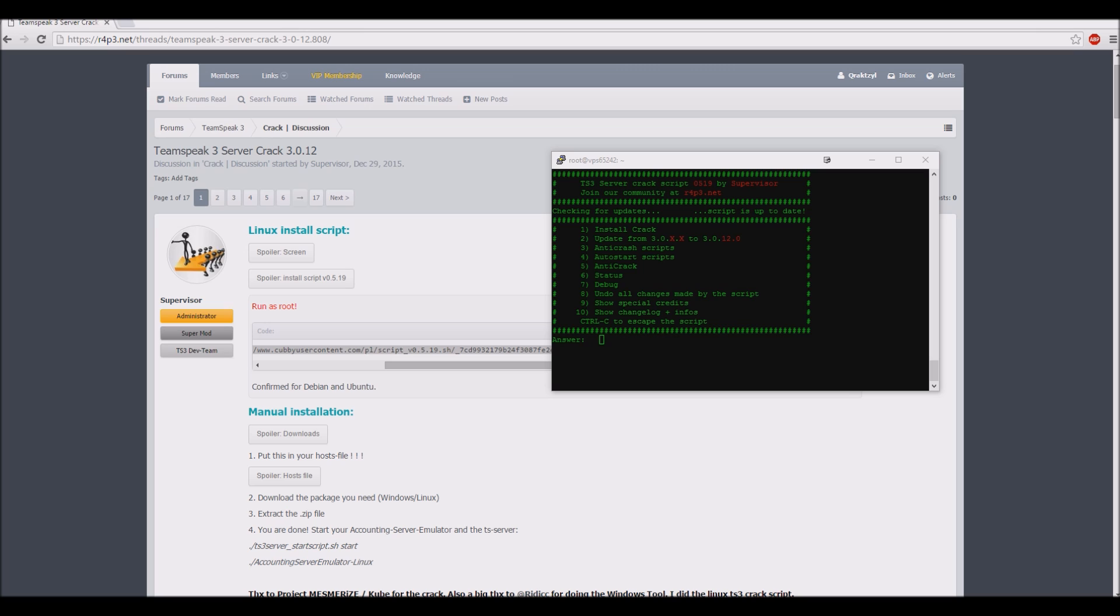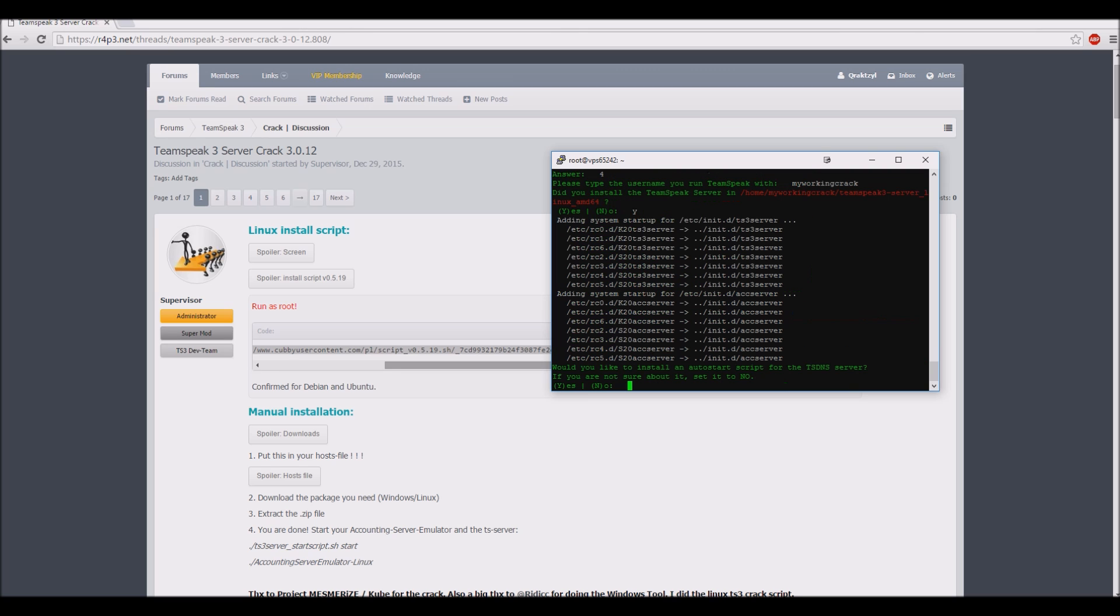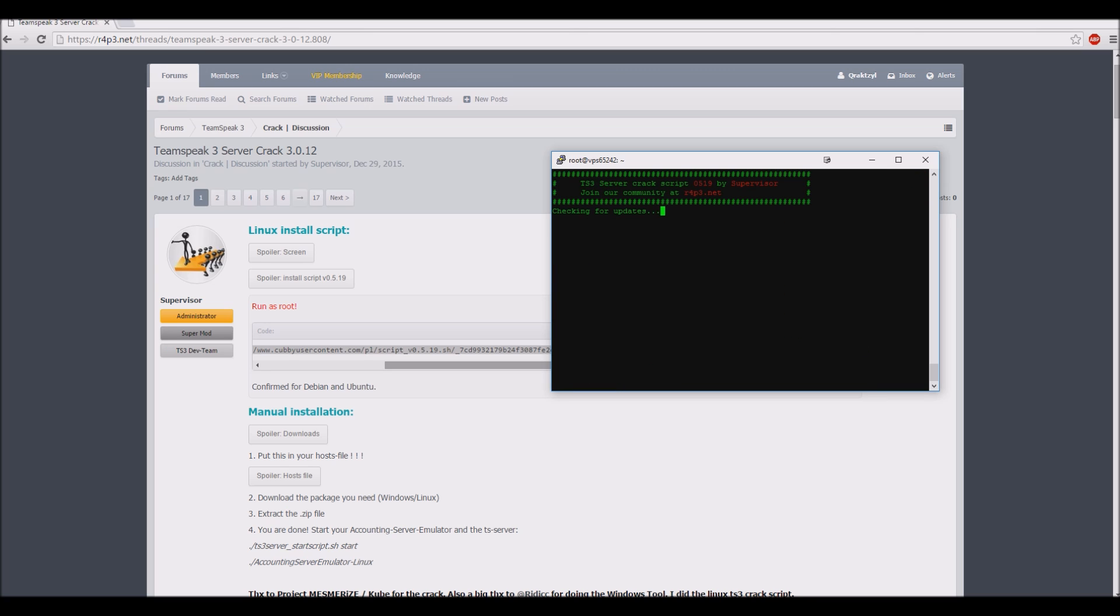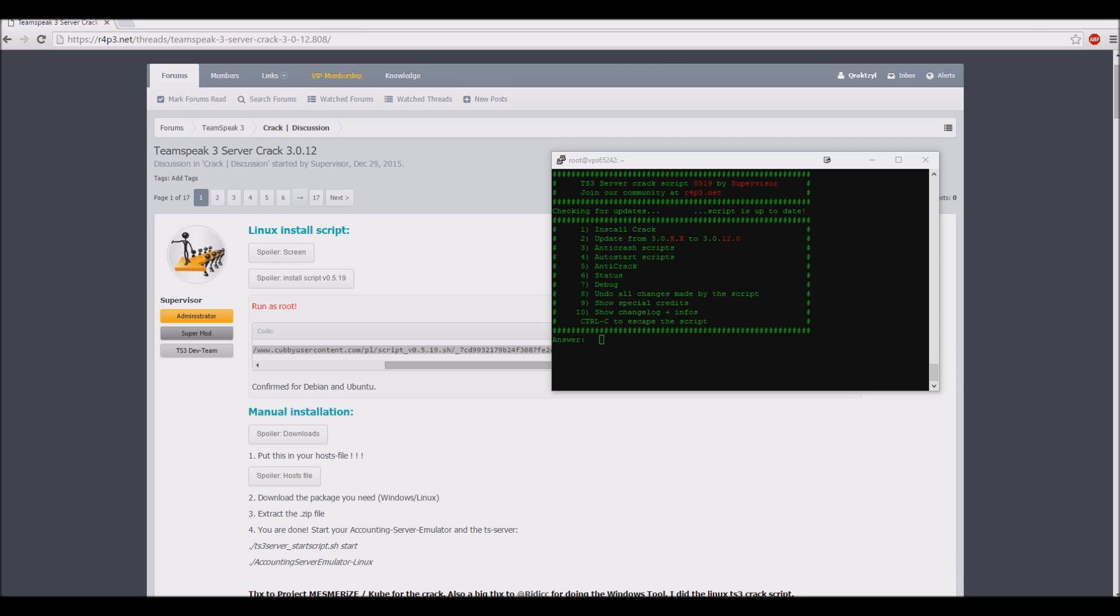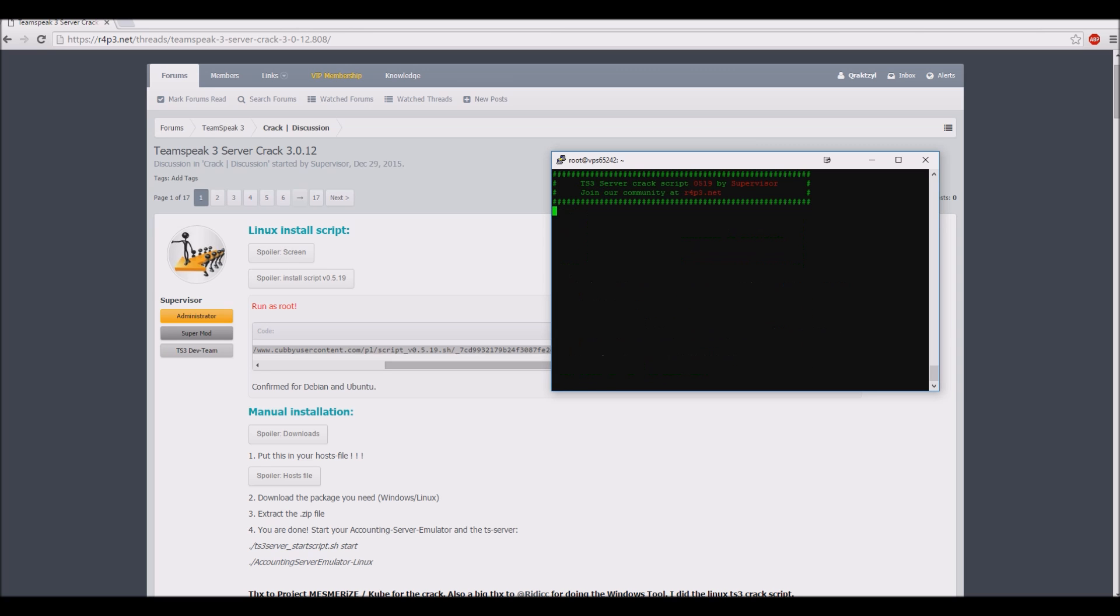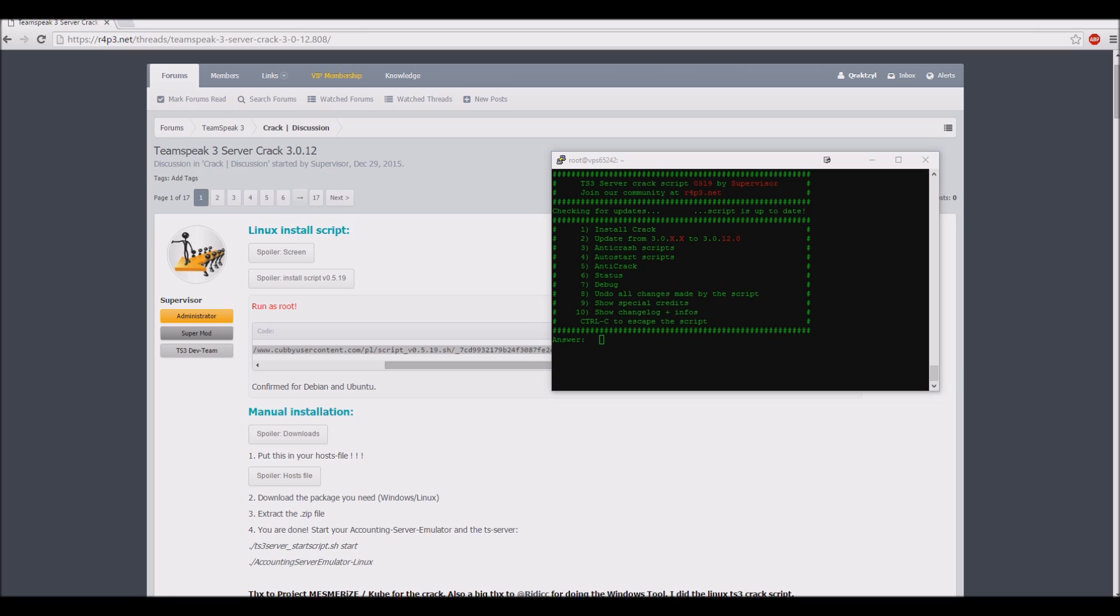Activate the auto-start scripts. Activate the anti-crash to not show the whole world you are using an emulator.